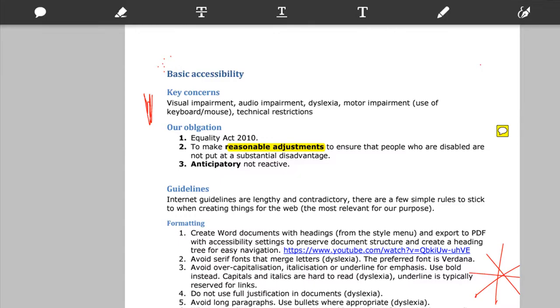The notes will then appear on the PDF as a small yellow icon, and clicking on that will then make the post-it note appear again.